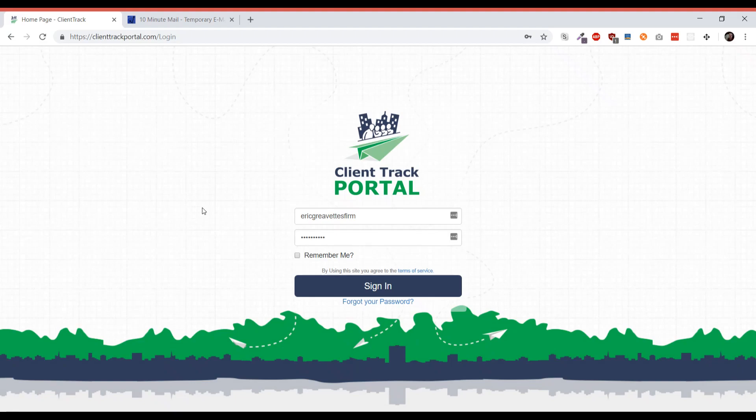Hello everybody. Today I'm going to show you how the secure document request works with the new secure email sharing feature.